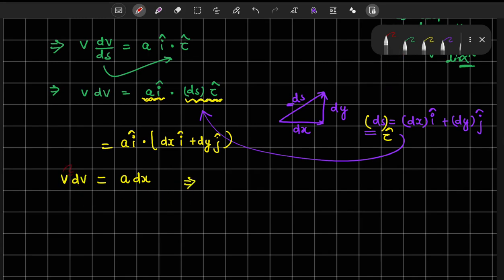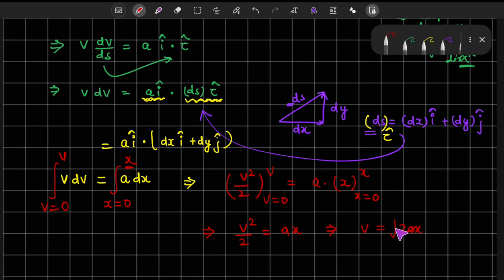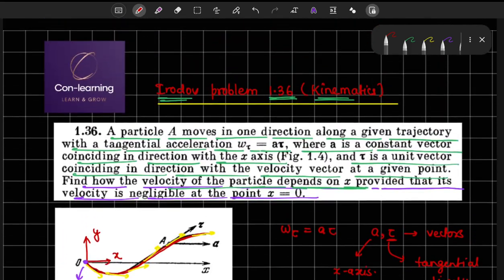Now let us integrate both sides. At x equals 0 the velocity is 0, and at position x the velocity is v. Integrating gives v²/2 equals A times x, so the velocity v equals the square root of 2Ax. This is the velocity as a function of x. I hope the entire procedure is clear. Thank you.